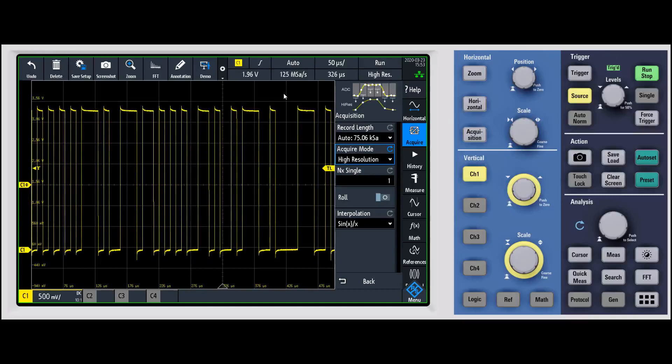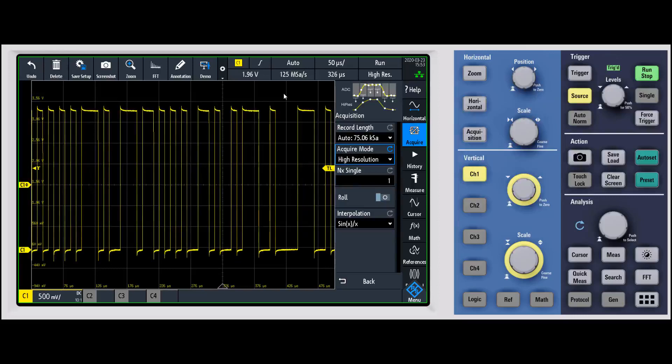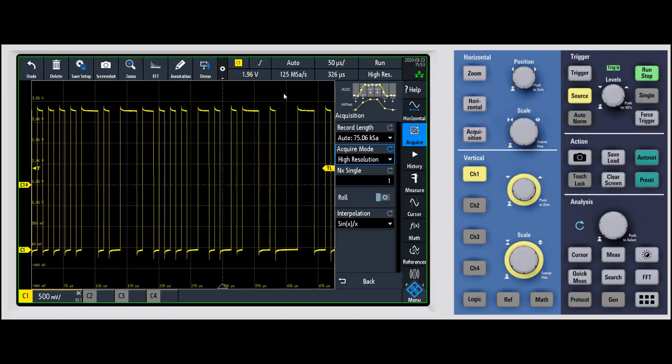It's essentially a low-pass filter, so it's going to filter out higher frequency content. You need to make sure that you're not going to be filtering out part of the waveform that you care about.